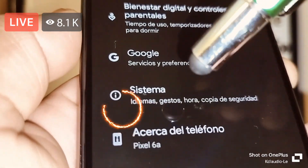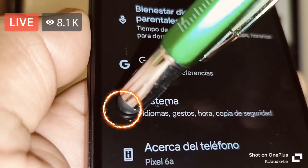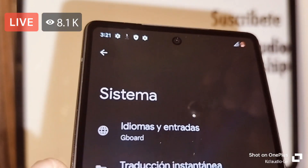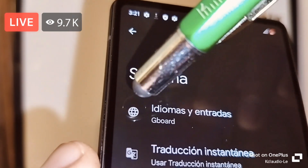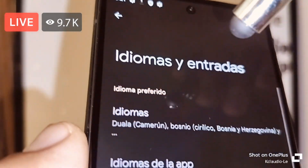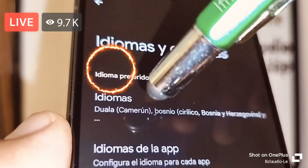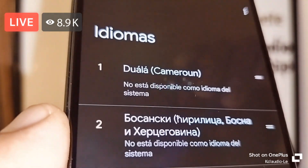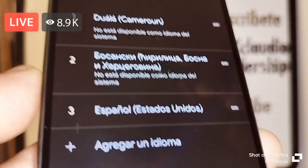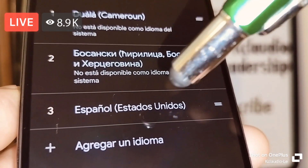Find 'Sistema' or the exclamation mark icon, and your first option on the tab is the world icon — just touch that. The first option, if you don't see 'Idiomas,' is a different language label — just touch the first option.